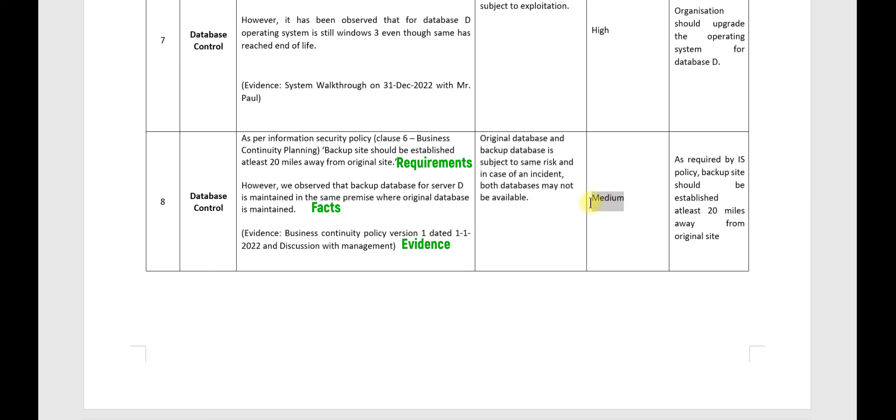Level of risk is obviously subject to your overall risk environment. And this is the recommendation: as required by the IS policy, backup site should be established at least 20 miles away from the original site.